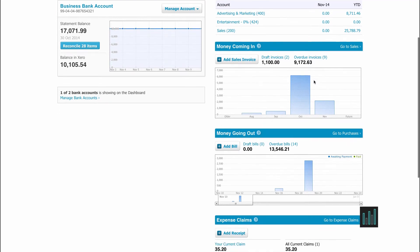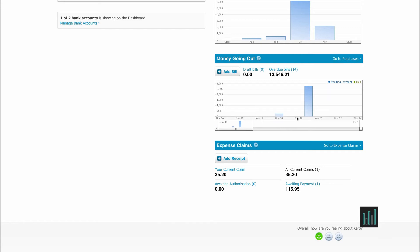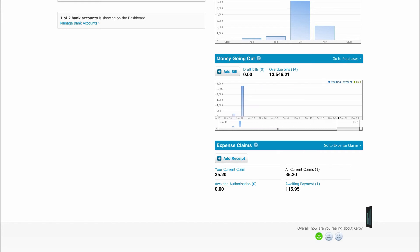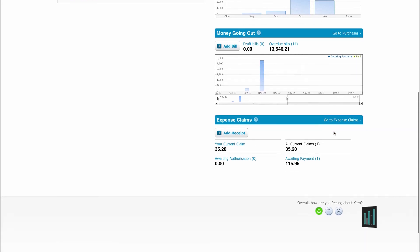The same applies to purchases. Although this time, the graph shows amounts owed on particular dates for now and the future three months.